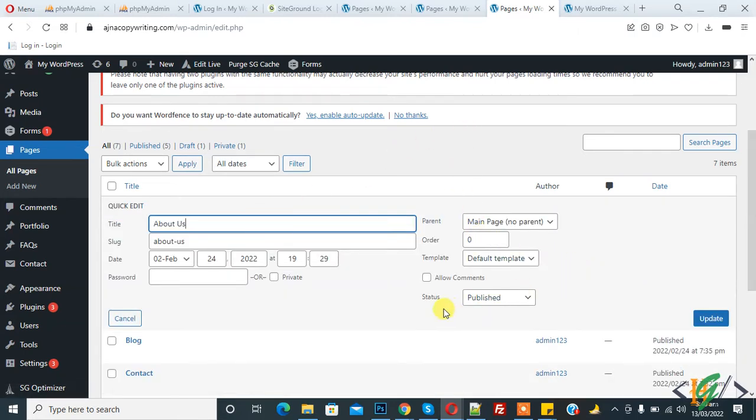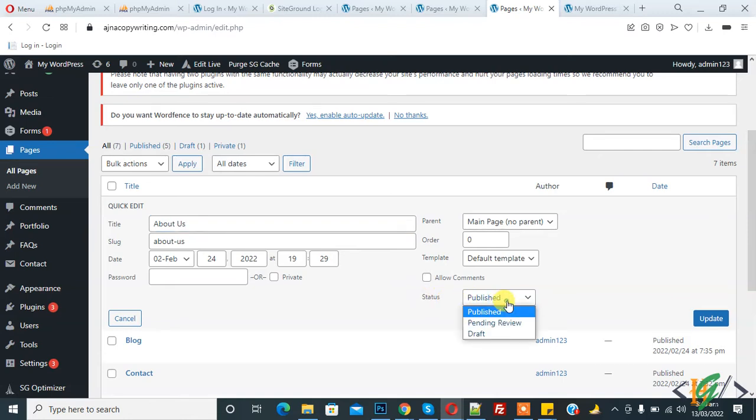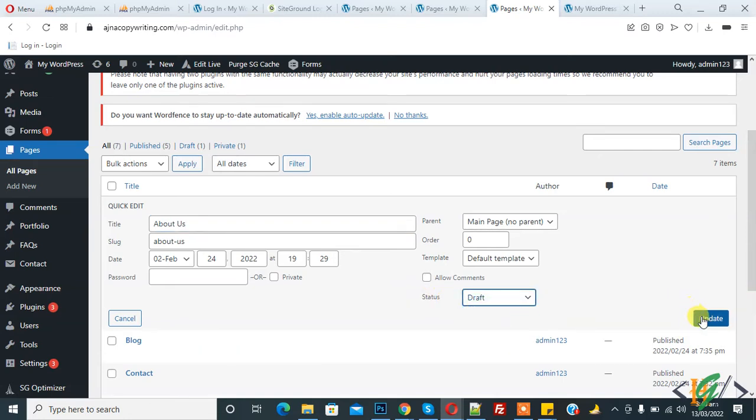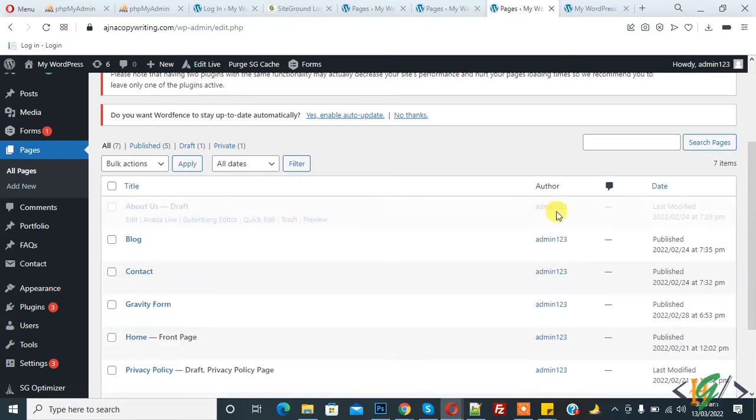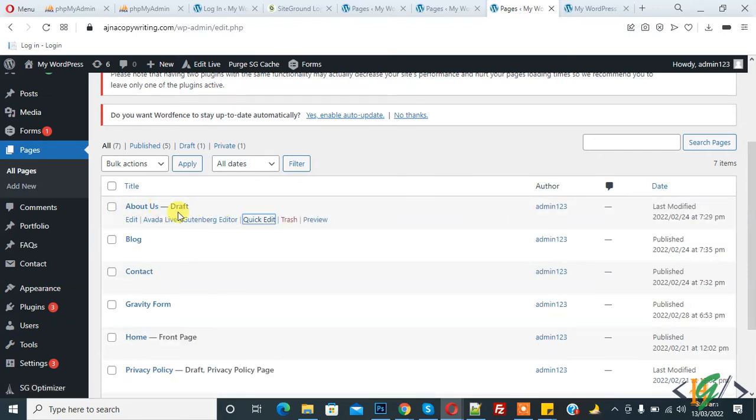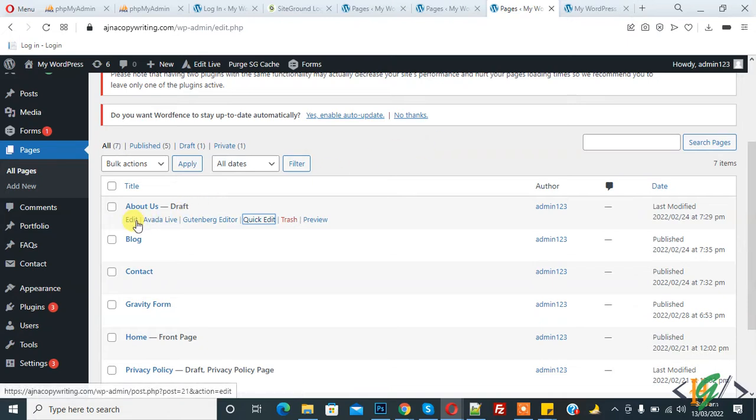Then you see Status here. Click on Publish, and then you see Draft. Click on it and click Update. Now About Us is draft and not published. Another way is to click on Edit.